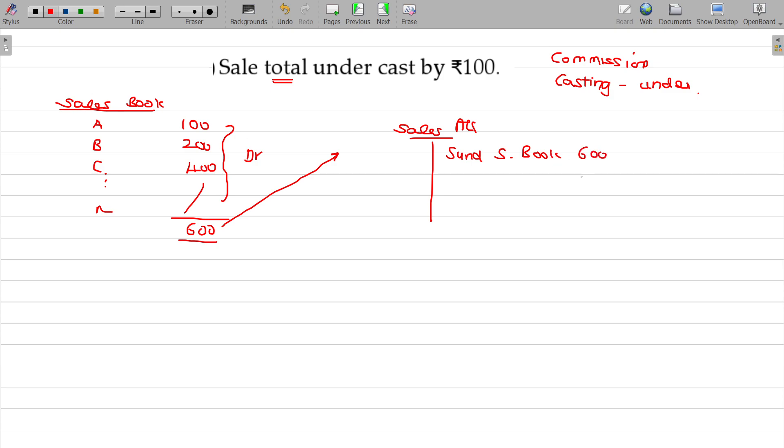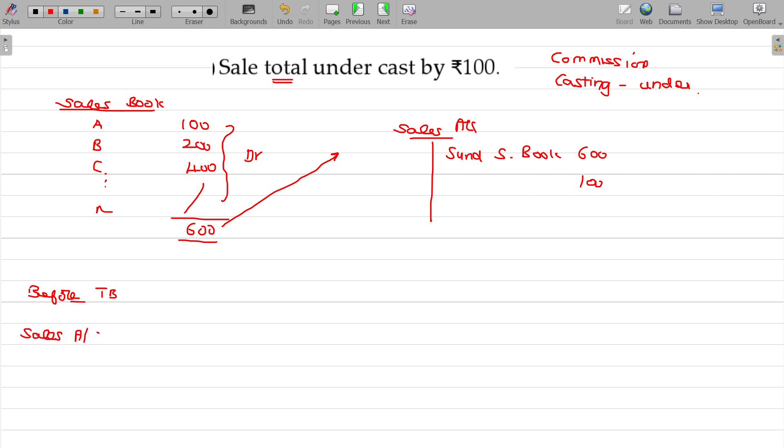Now you do one more 100, that's all. Rectification entry, credit sale entry. If the rectification happens before TB, sales account credited with the undercast amount of rupees 100.